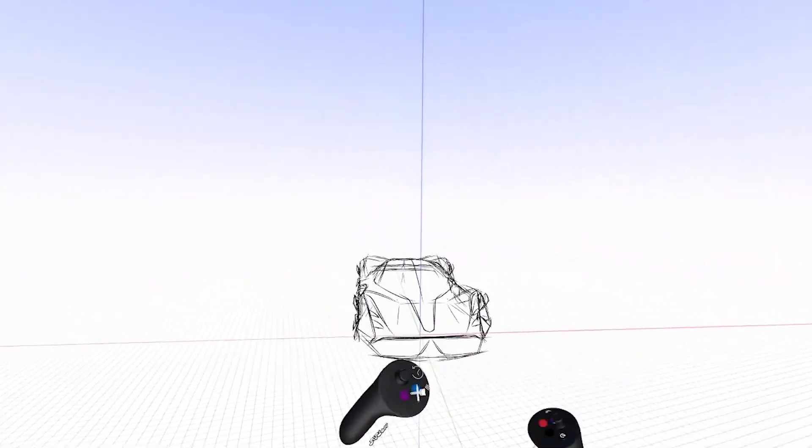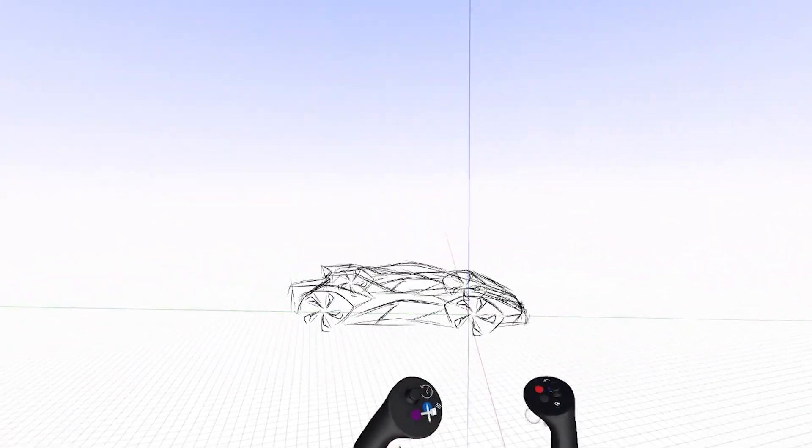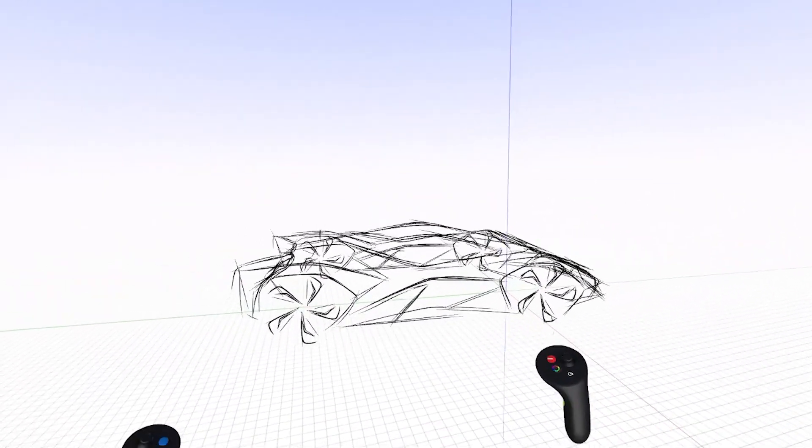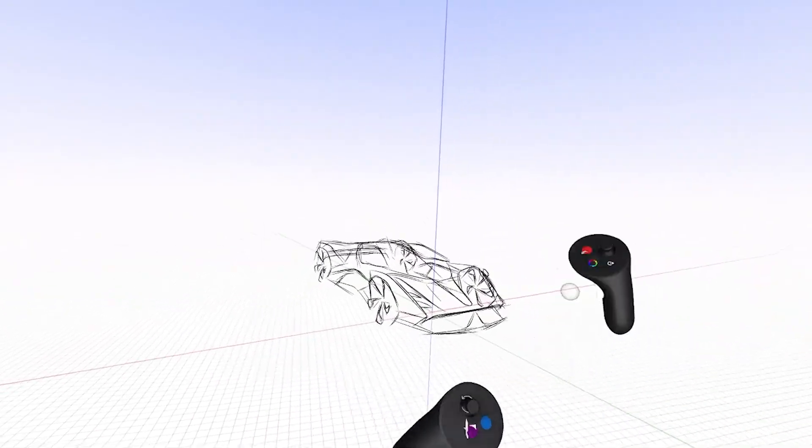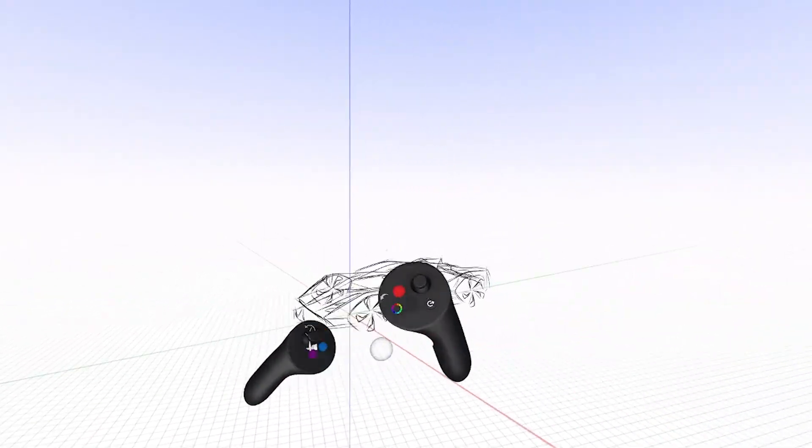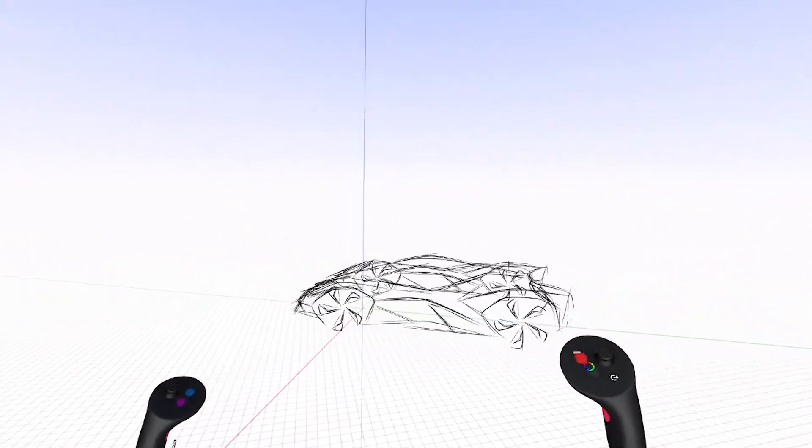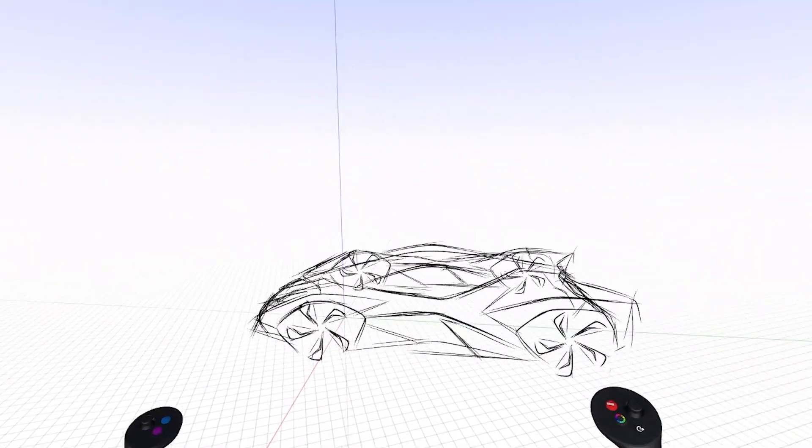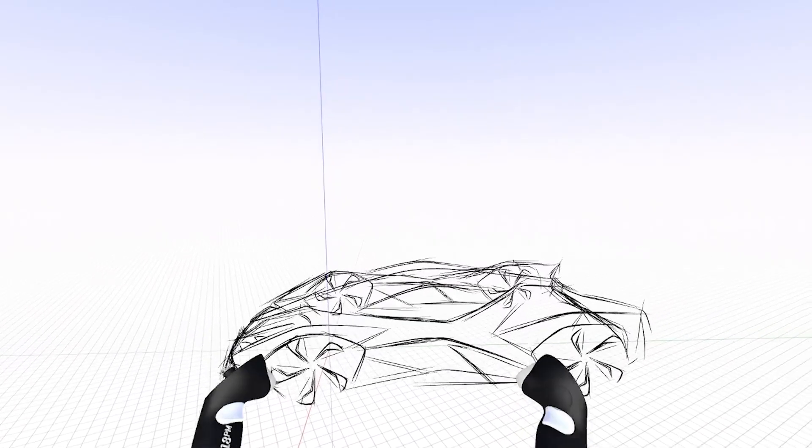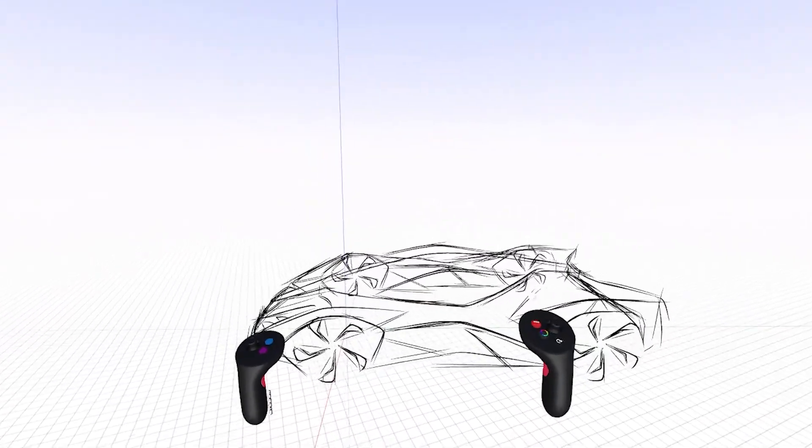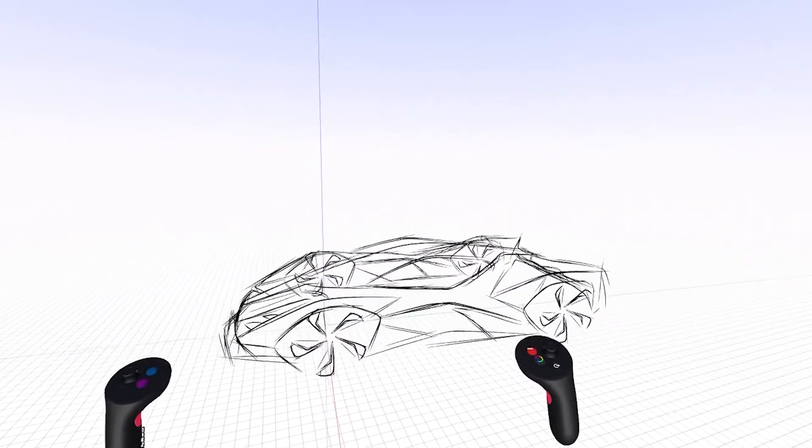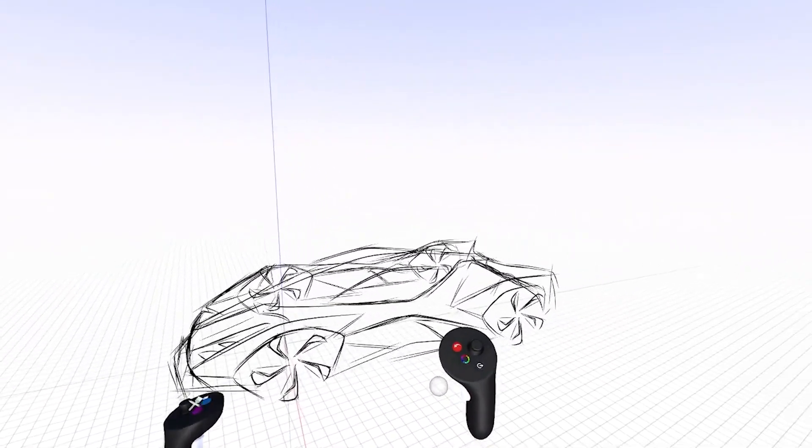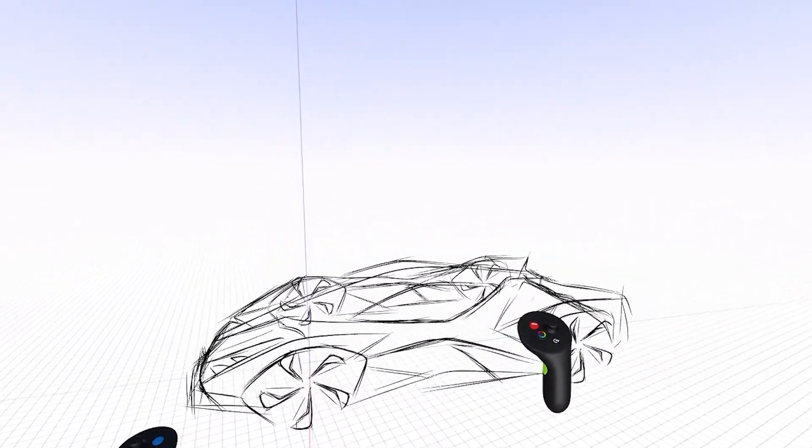All right, today I'm going to do a quick demo on how to start bringing form and dimension and surface to your 3D sketches. This is sort of a quick and dirty way to start giving shape and form to your drawings.